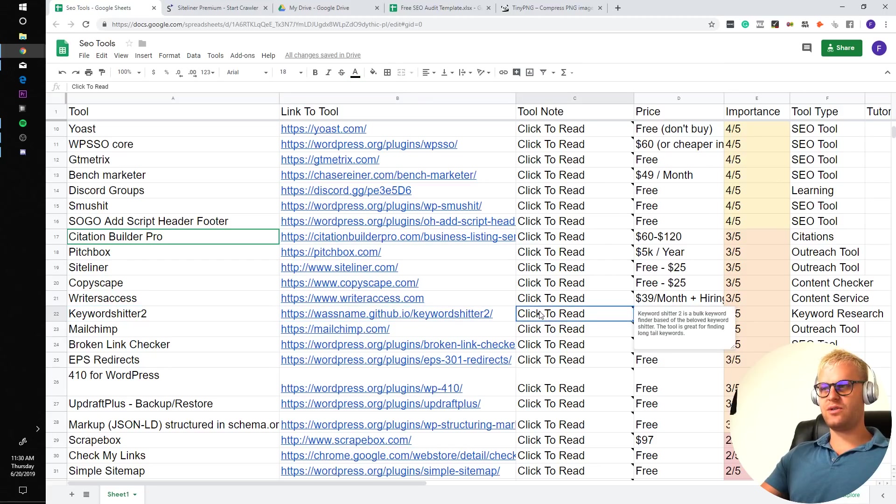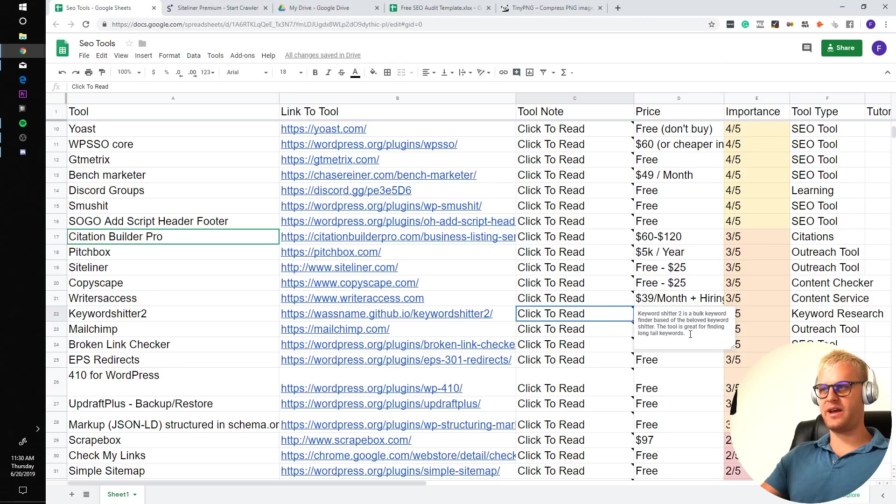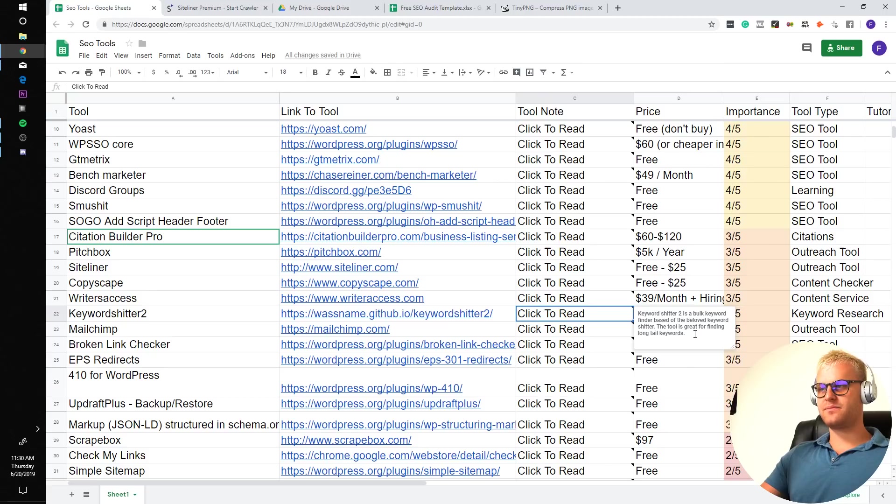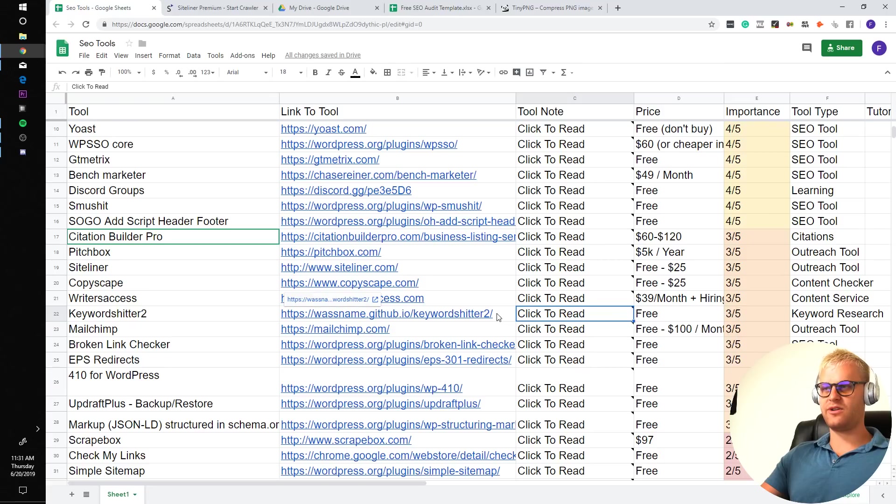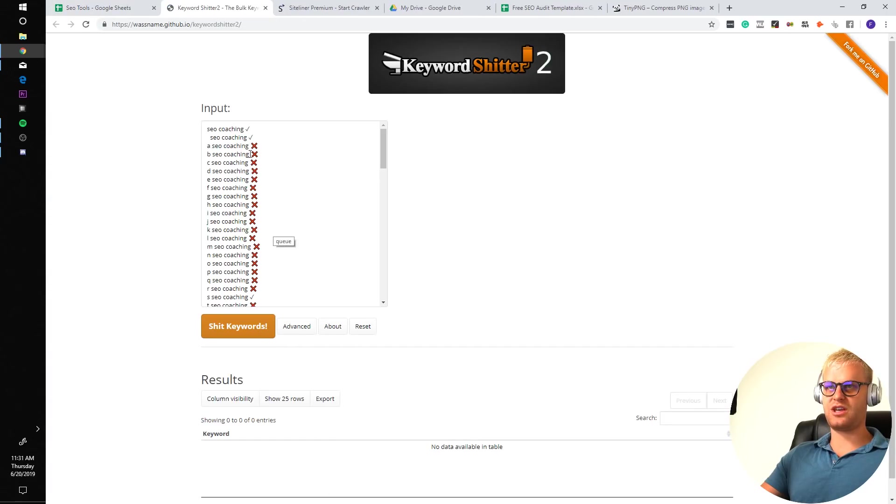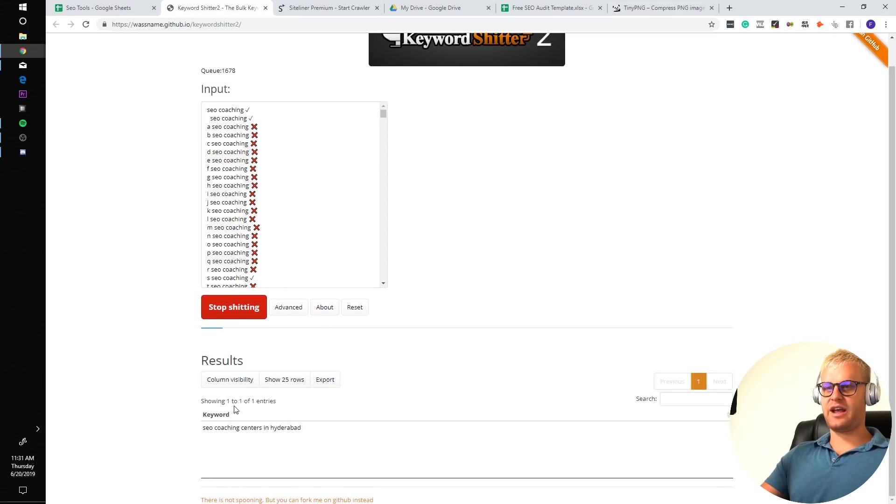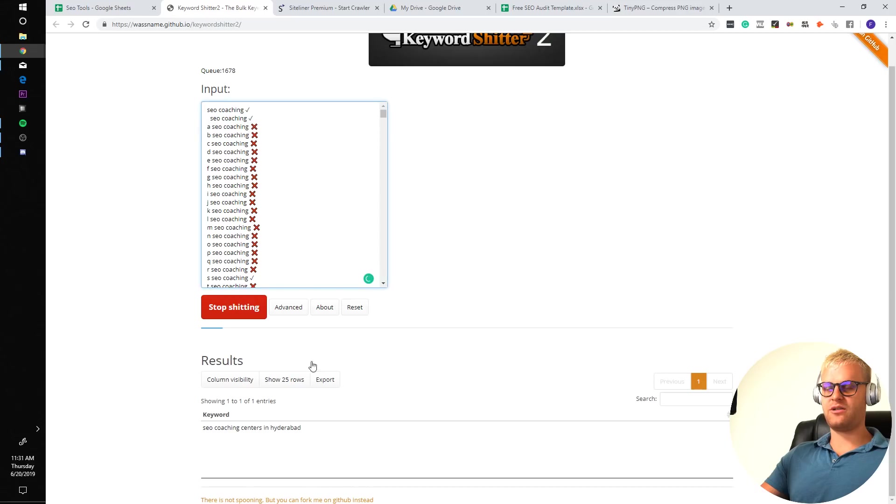Keyword Shitter 2 is a bulk keyword finder based off the beloved Keyword Shitter. The tool is great for finding longtail keywords. And it is kind of a weird name, but it's pretty cool. You just put in a keyword like SEO coaching, you press this button, and it'll show you all the different related keywords to that longtail, which is kind of cool.